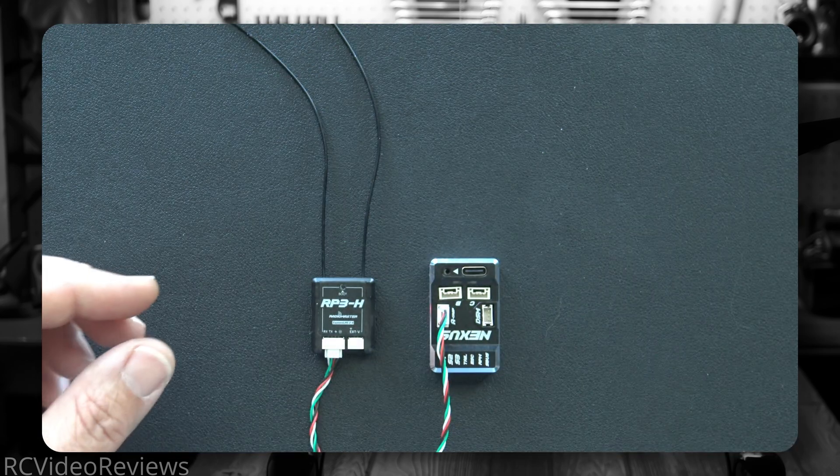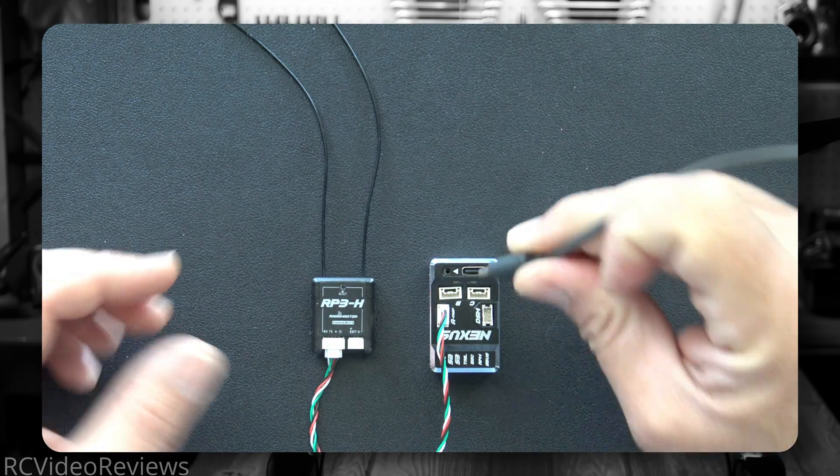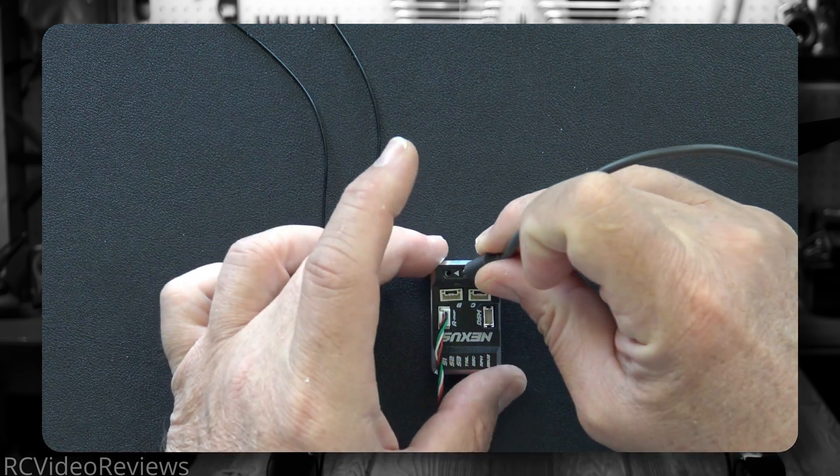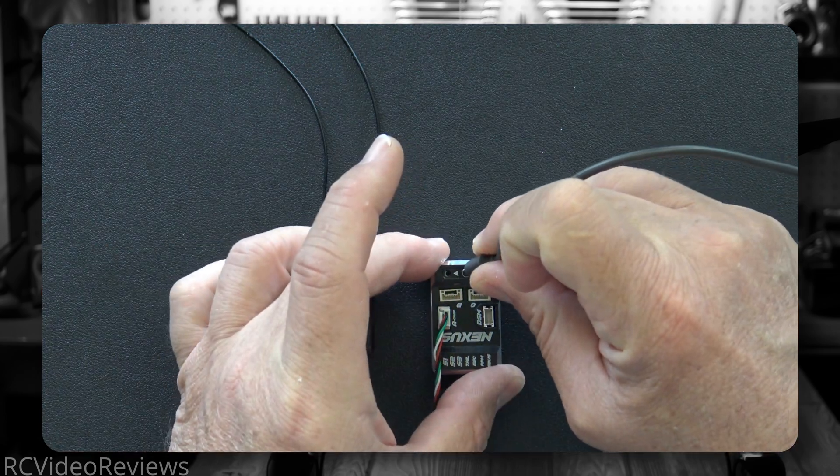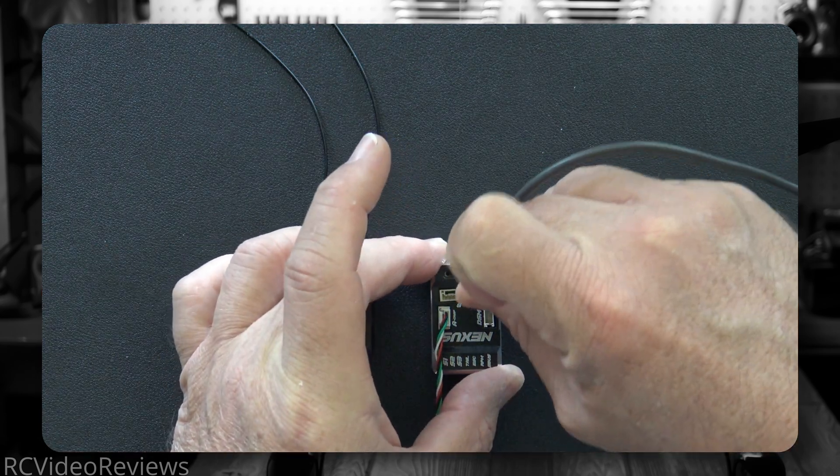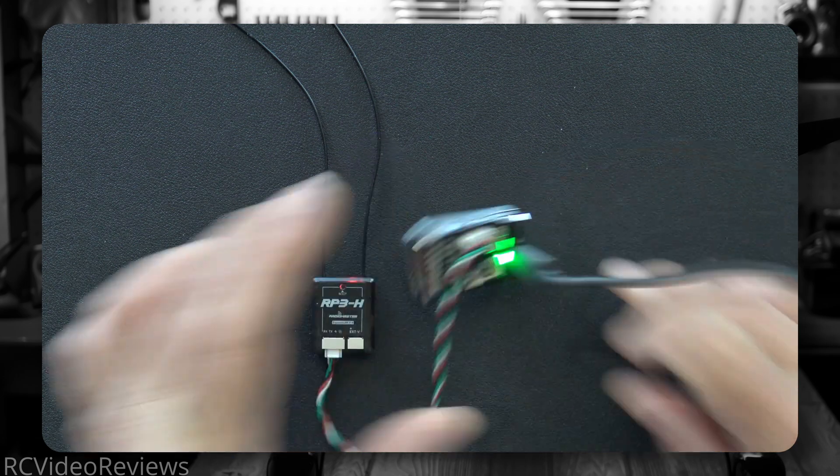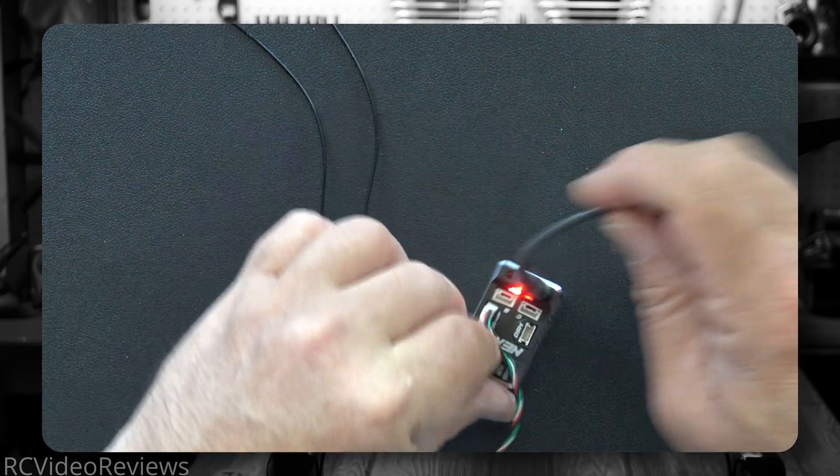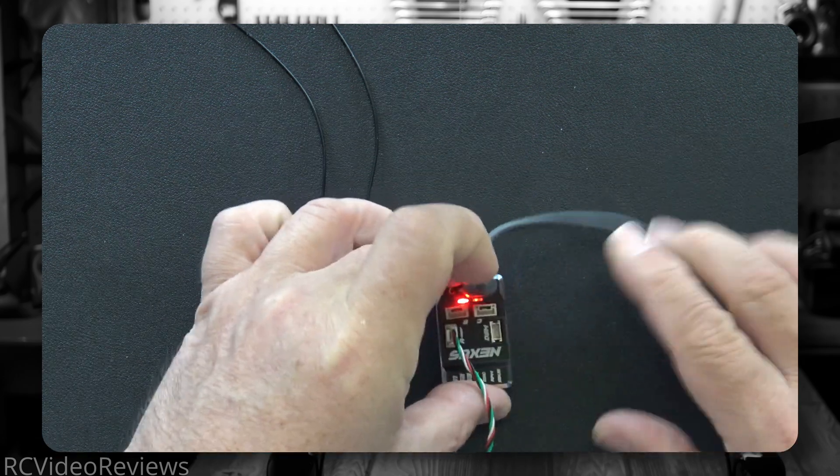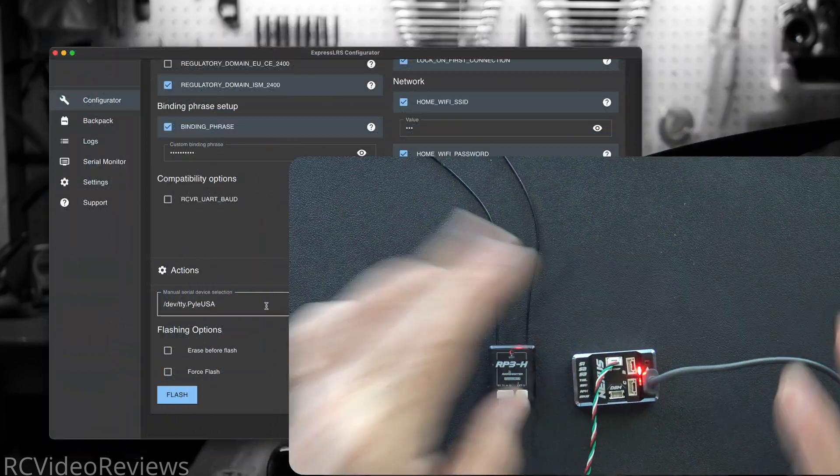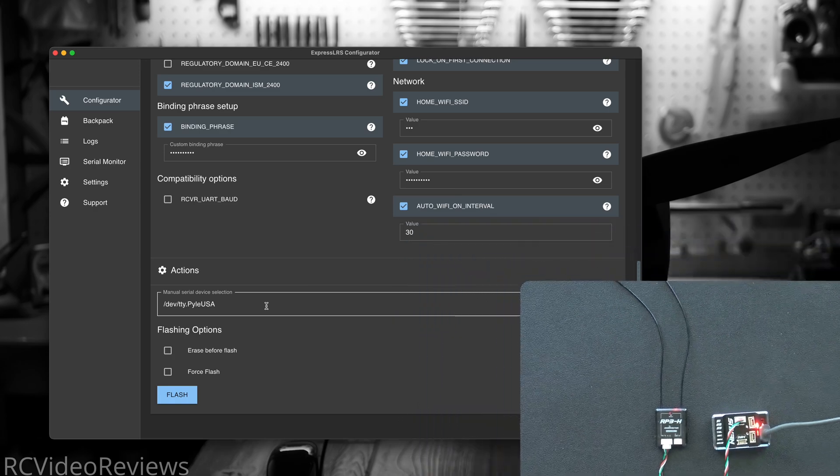After that, take the USB-C cable and connect one end to your computer, the other end to your Nexus, and you don't have to do anything special with the receiver, just let it run.